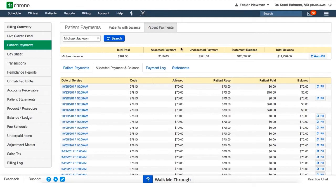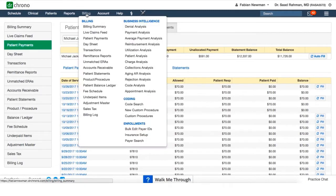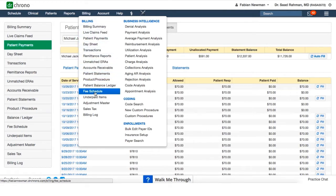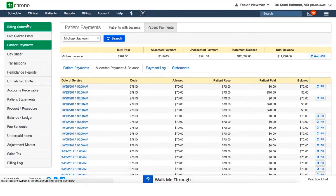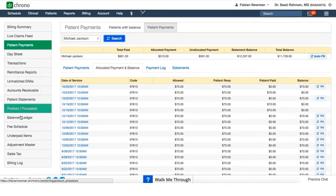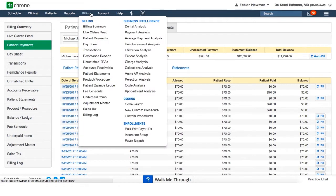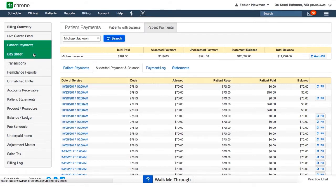Now let's look at the day sheet. We can get to the day sheet by hovering over the billing tab and making the selection, or while looking at any of these billing pages we can actually see that they're also listed here on the left-hand side menu. So you can just make your selections here rather than having to go to the top of the screen.